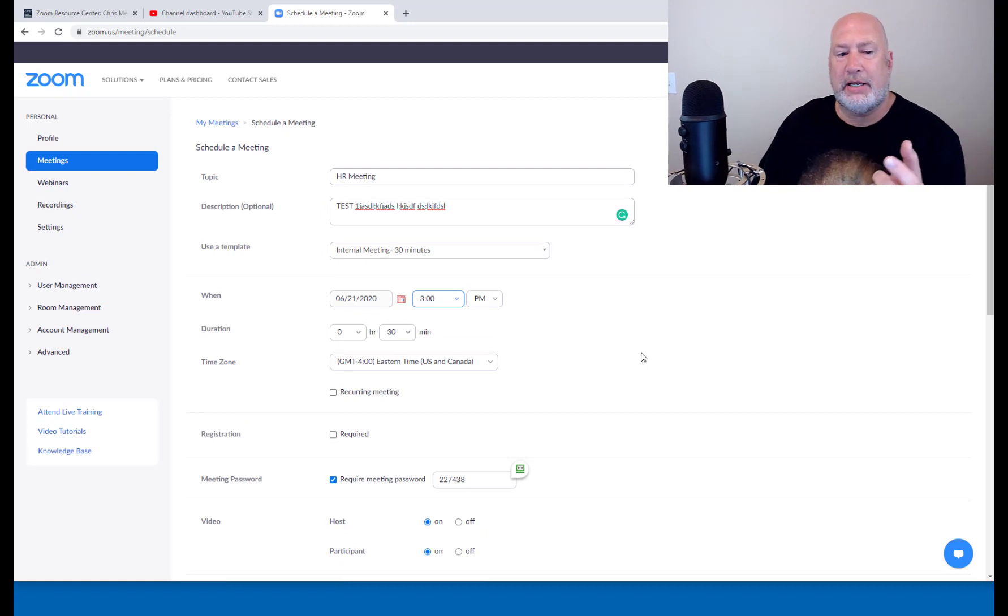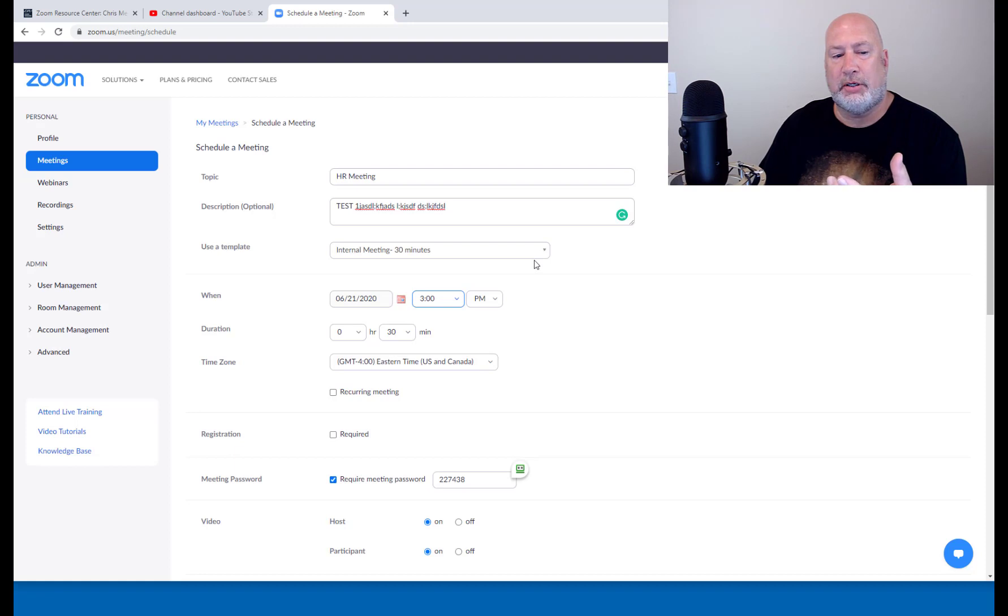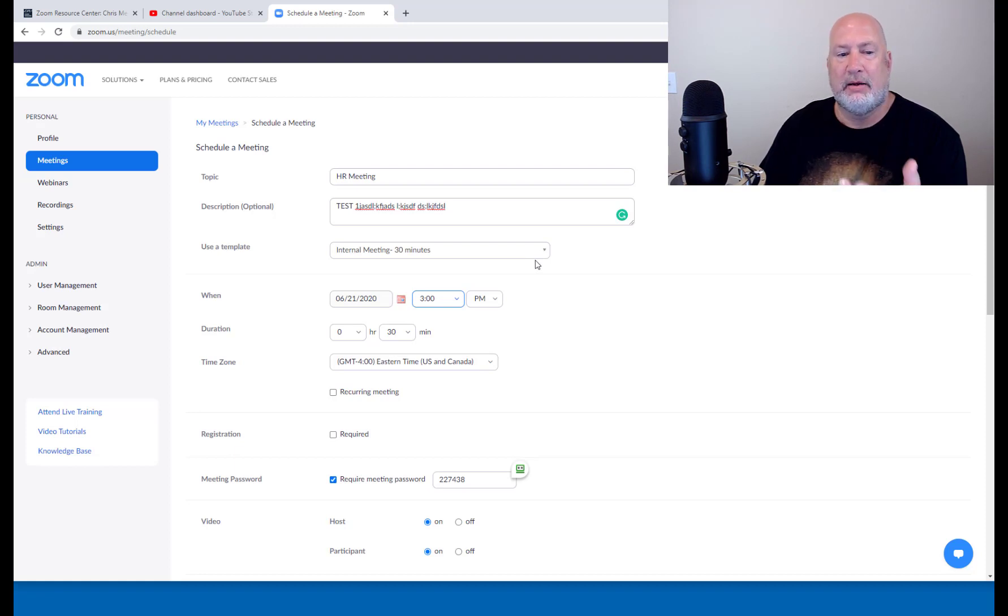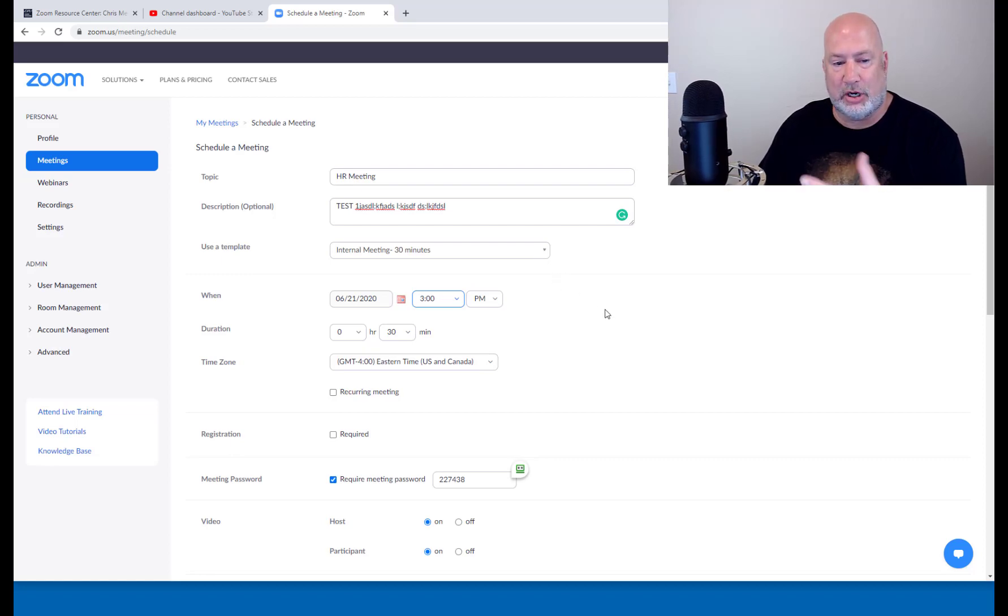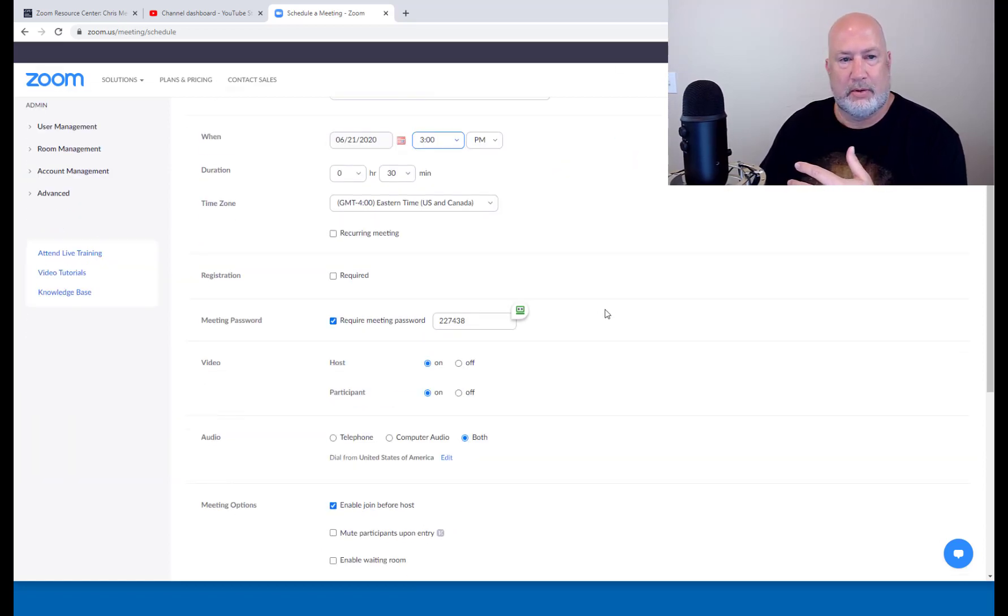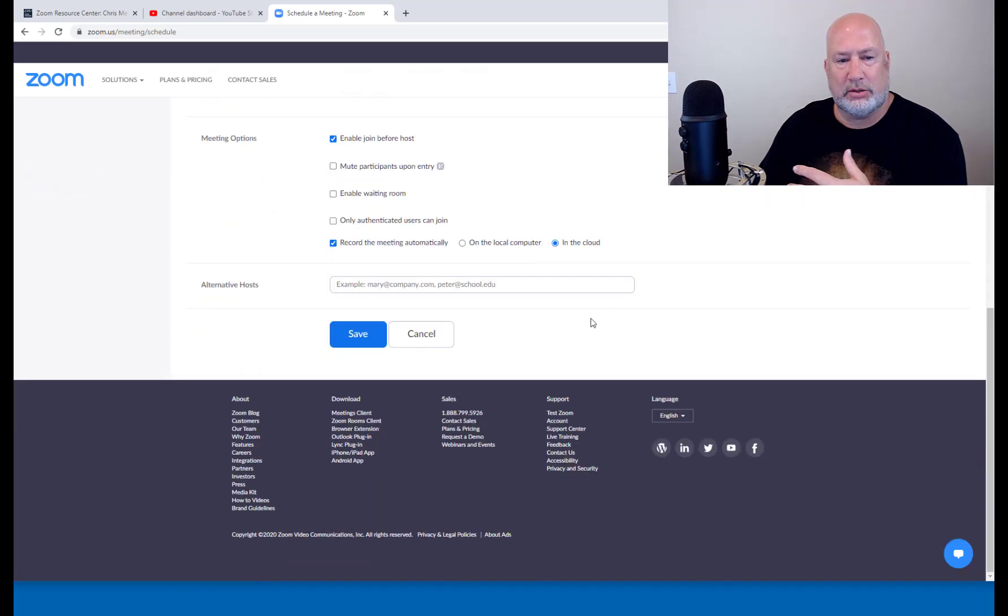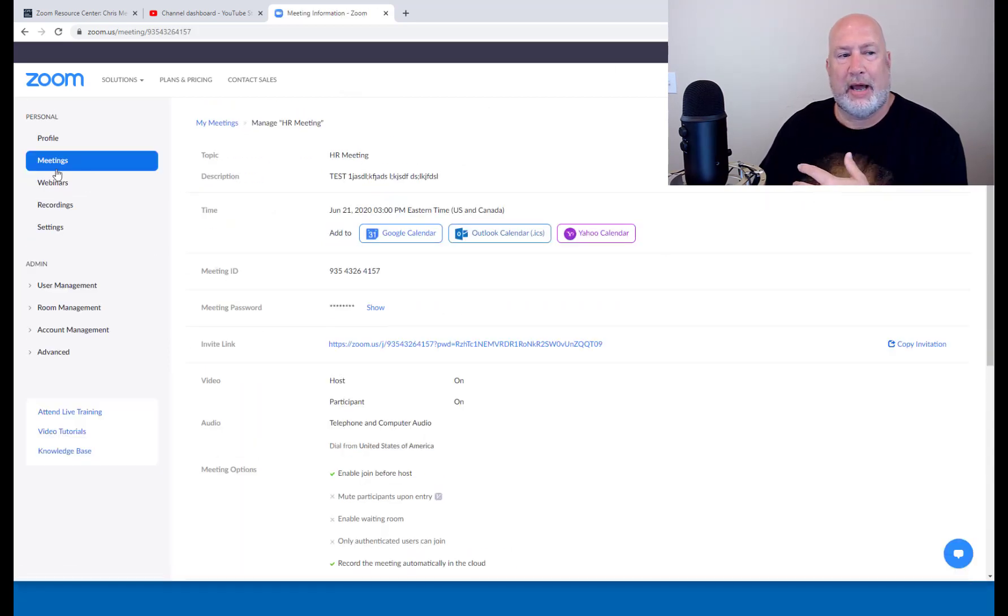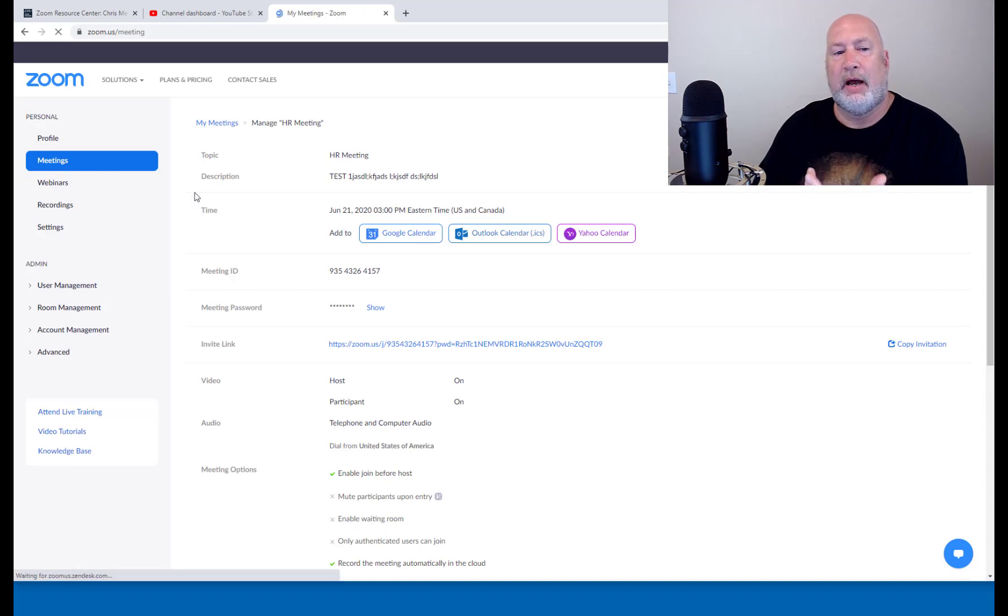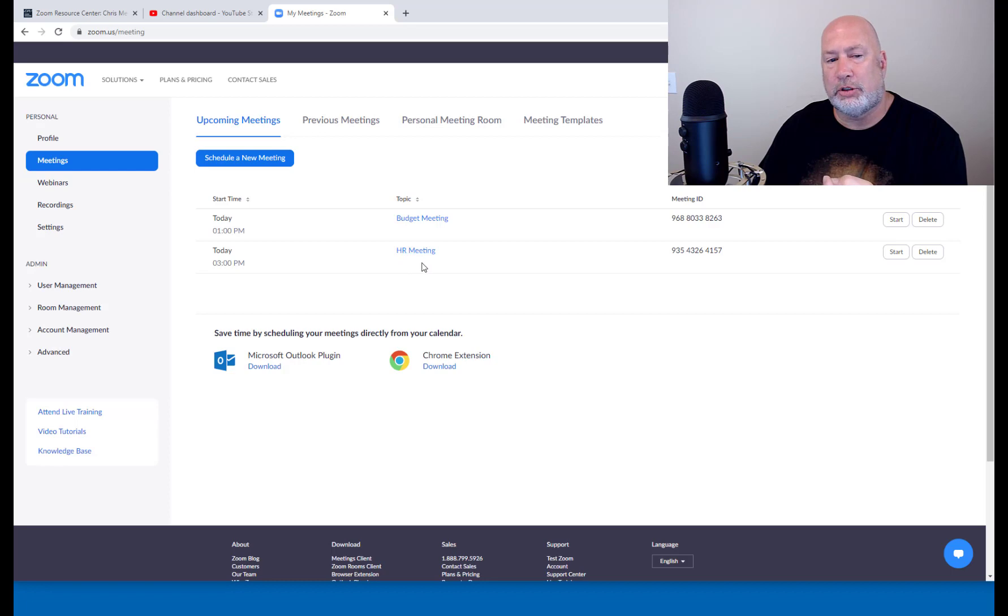Because I use the template, I do want to point this out. I was actually looking for this, the option of personal meeting ID versus generate automatically isn't even showing because there's no need to show it. So this all works. Save. So now when I go back to meetings over on the left, I have two Zoom meetings scheduled. One of them was based on a template HR meetings.